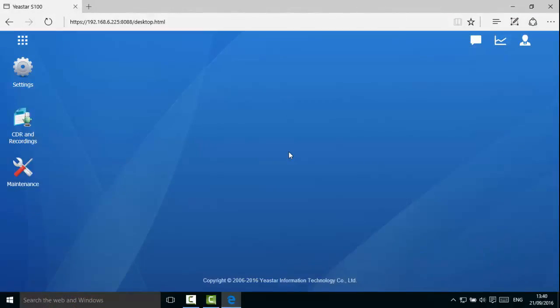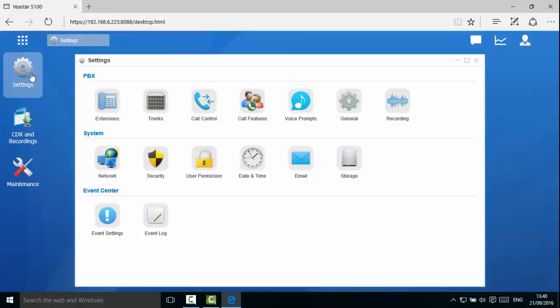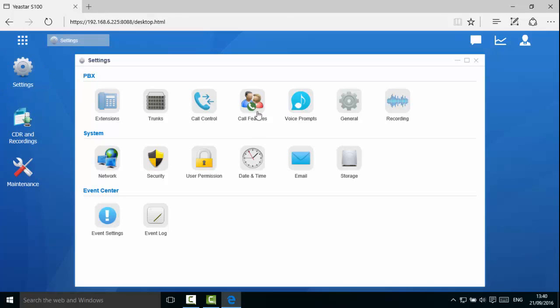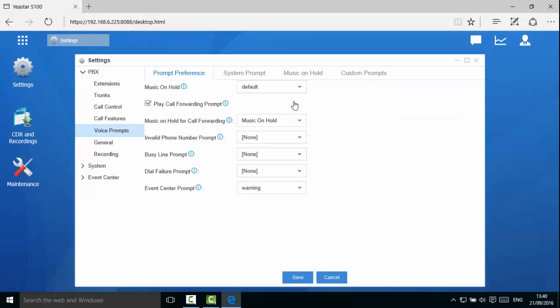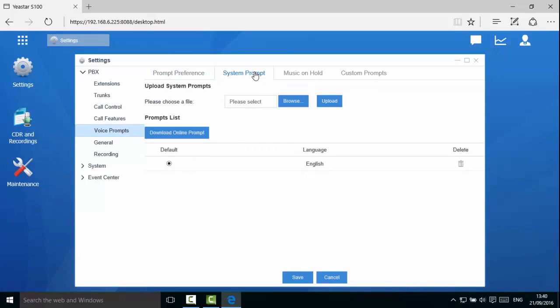S-Series supports voice prompts of multiple languages. Open Settings, PBX, Voice Prompts and System Prompt. We can see S-Series supports file upload and online download. We recommend that you download the prompt online.